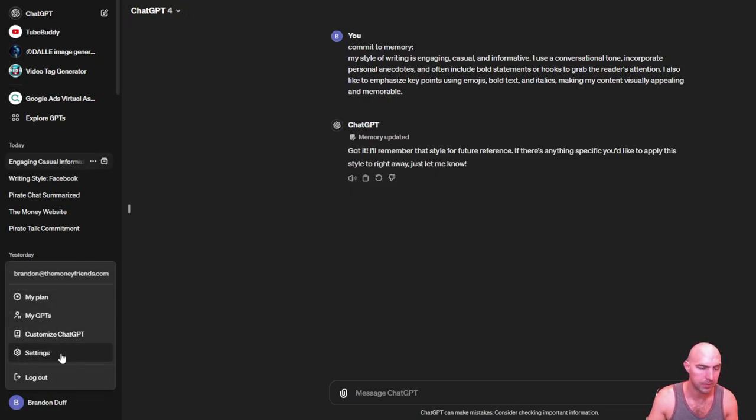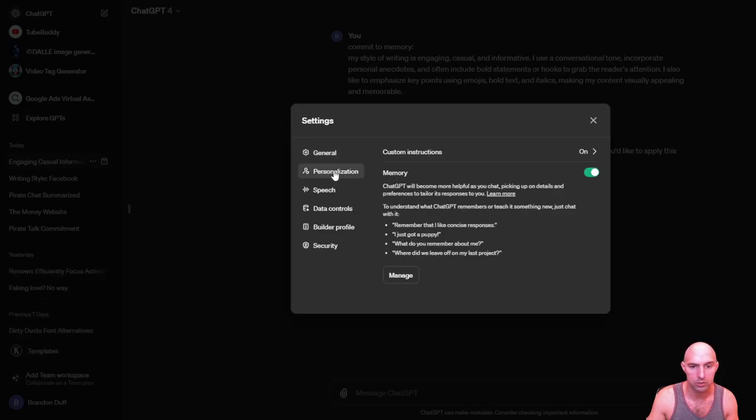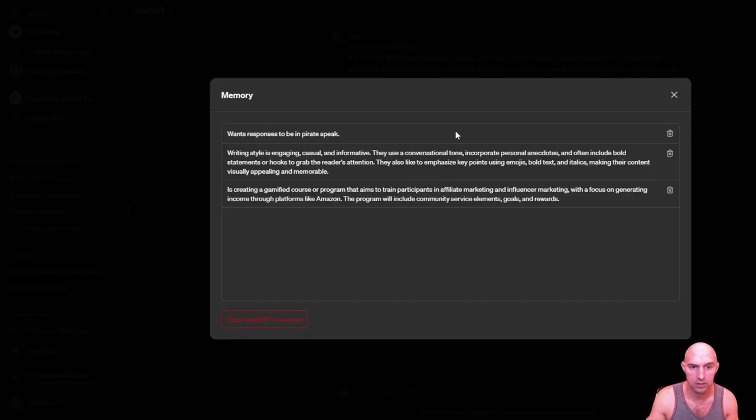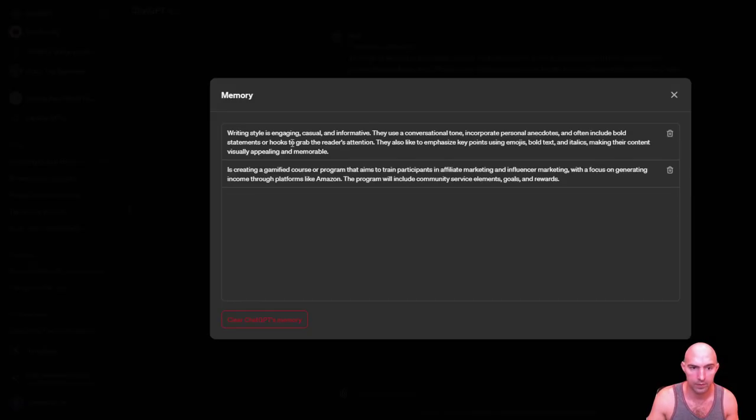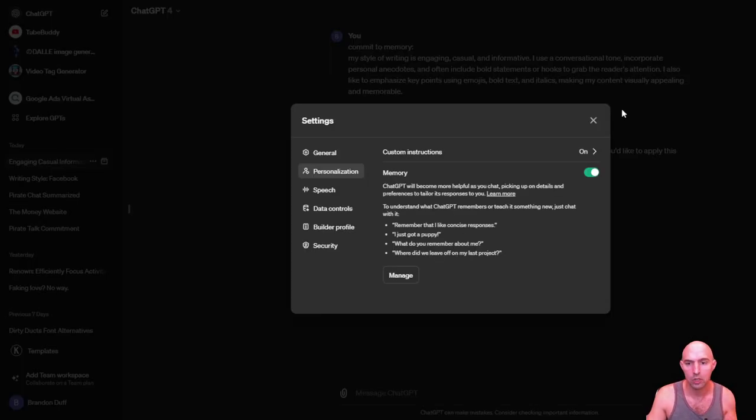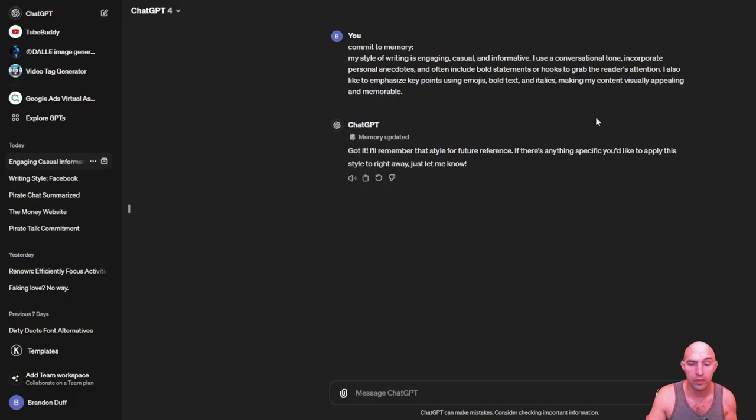And if I go to settings and go to personalize and manage, you can see that it says writing style is engaging, and so on. So that's one thing.